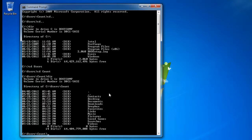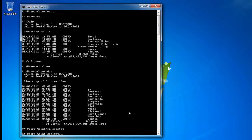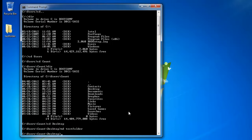Next is the md command, which creates a folder or directory. Let's change our focus to the Desktop so you can see folders being created in real time. Type cd desktop — now we're looking at the Desktop folder. Type md test folder and press Enter, and as you can see right on the Desktop behind the command prompt, a new test folder was created. Md stands for make directory.